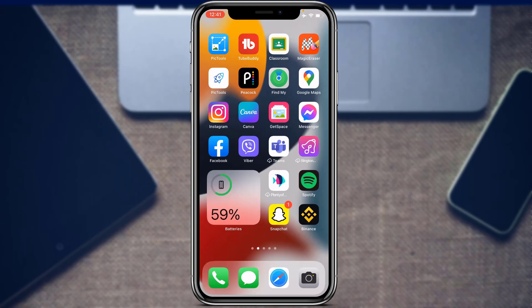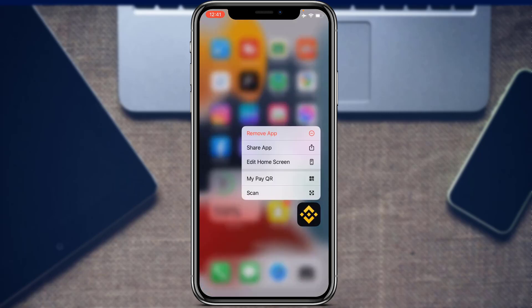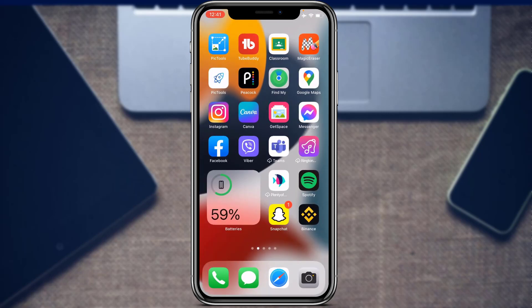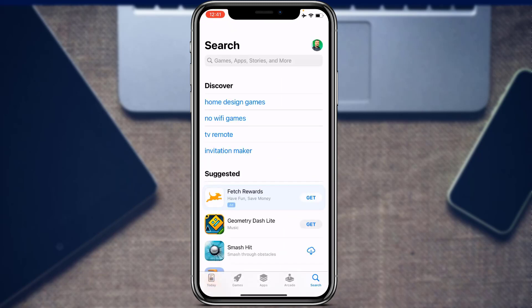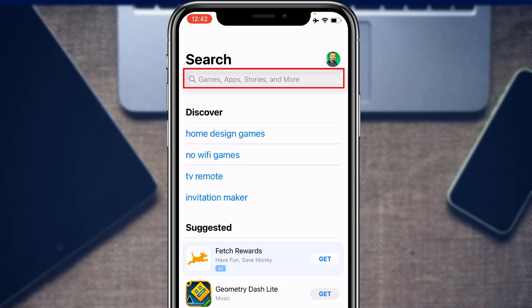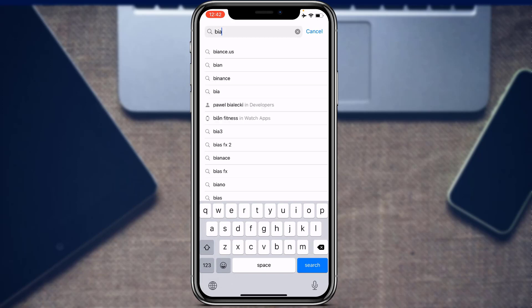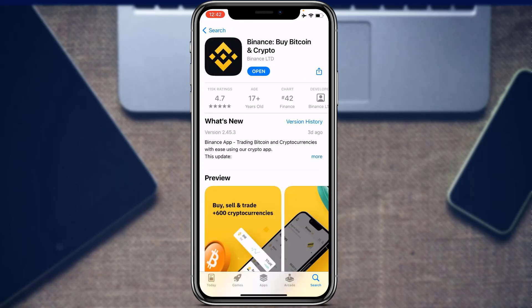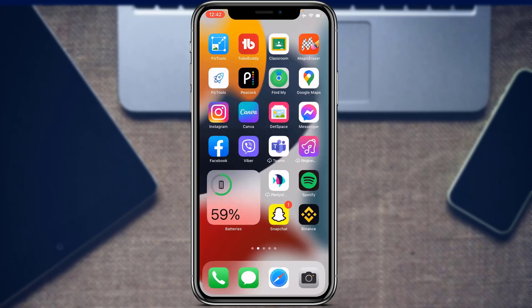The first thing we want to make sure is that we have downloaded and installed the Binance application on our phone. If you have not yet downloaded this application, open the App Store if you are on iOS, or the Google Play Store if you are on Android. At the top of the screen you will find the search box — type in 'Binance' and the first application that comes up is called 'Binance Bitcoin and Crypto'. Download it using the green install button on Android or the cloud icon on iOS.